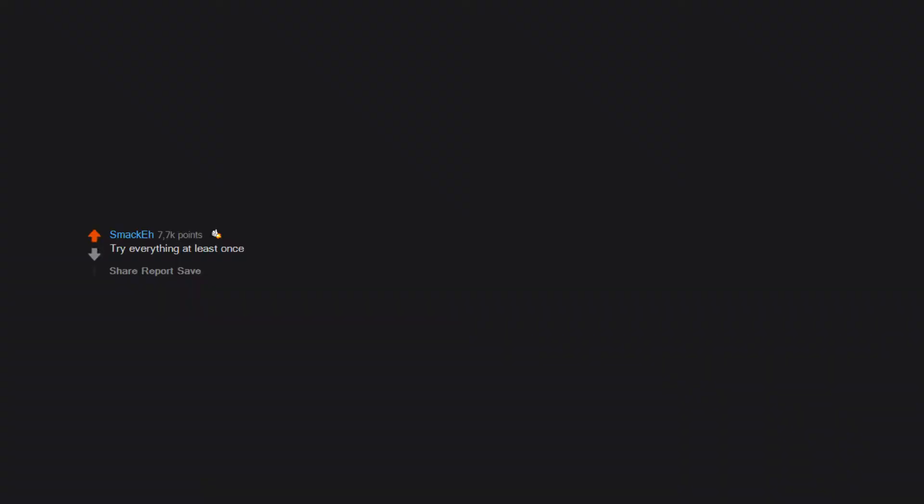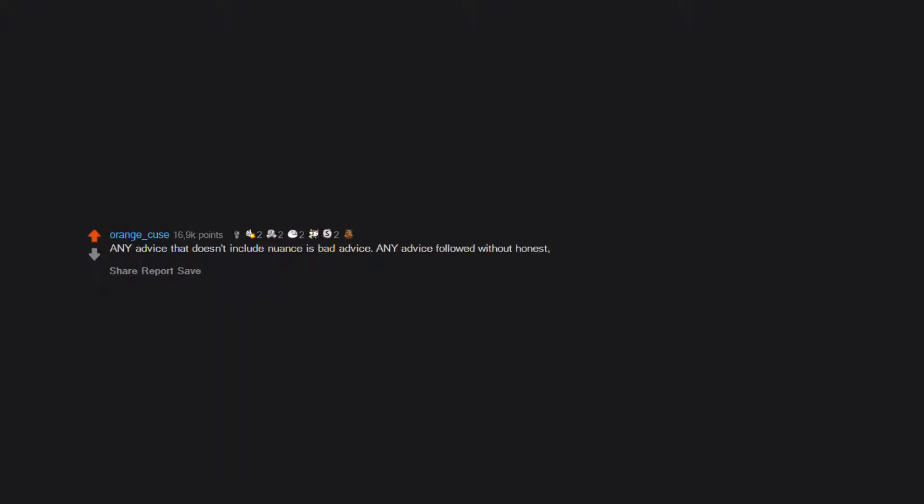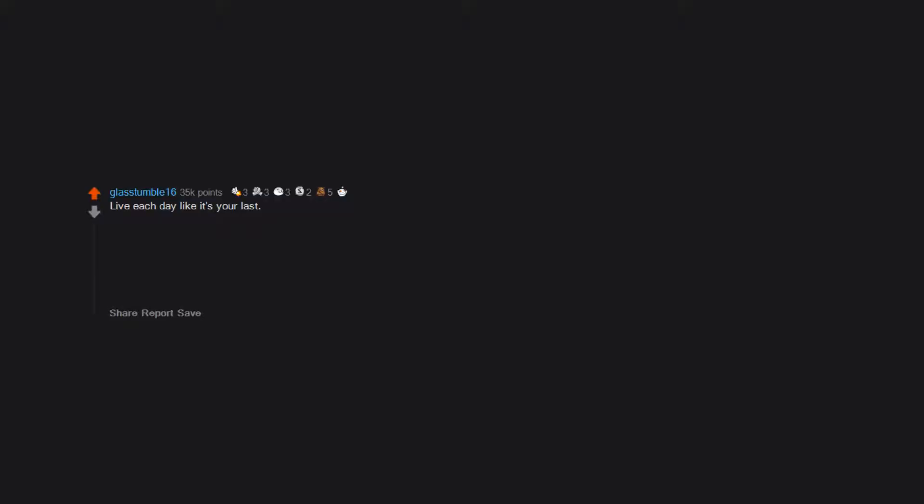Try everything at least once. Any advice that doesn't include nuance is bad advice. Any advice followed without honest self-assessment is bad advice. Nothing is more important than family. Live each day like it's your last. See, dying people can do this because they don't have to deal with the consequences of their actions. You do.